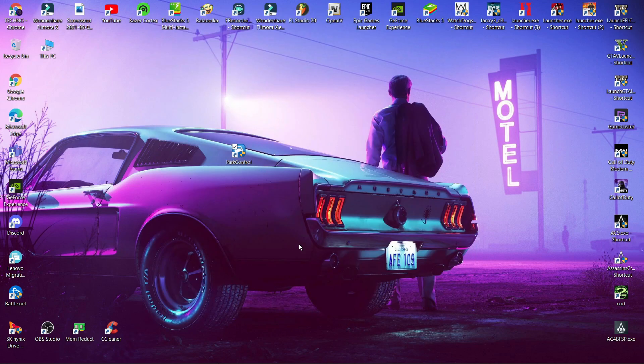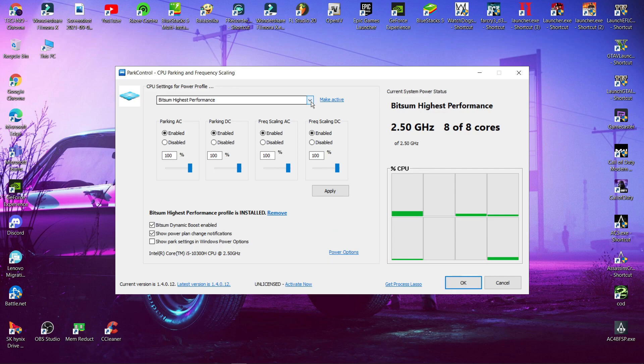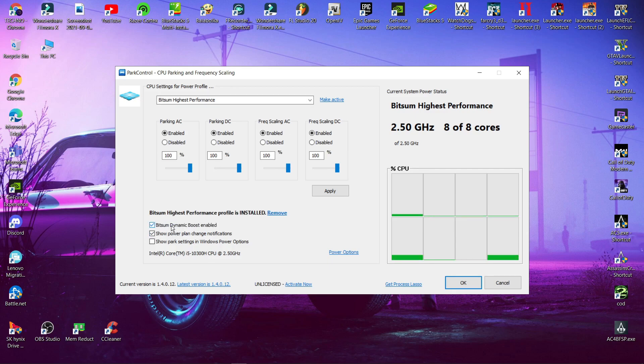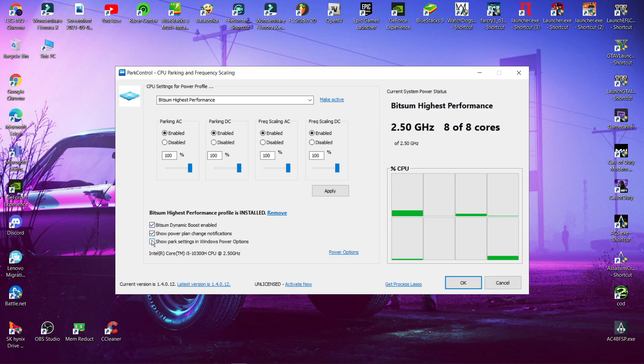Now download and install this software from the description. After opening this program follow my steps. Make sure that these settings are enabled.